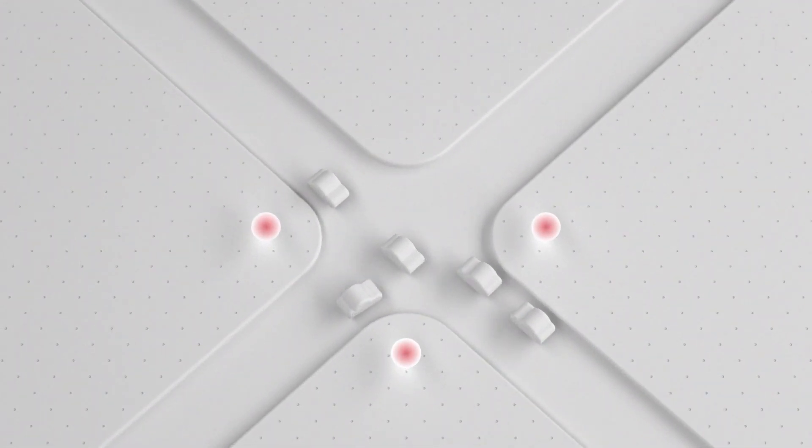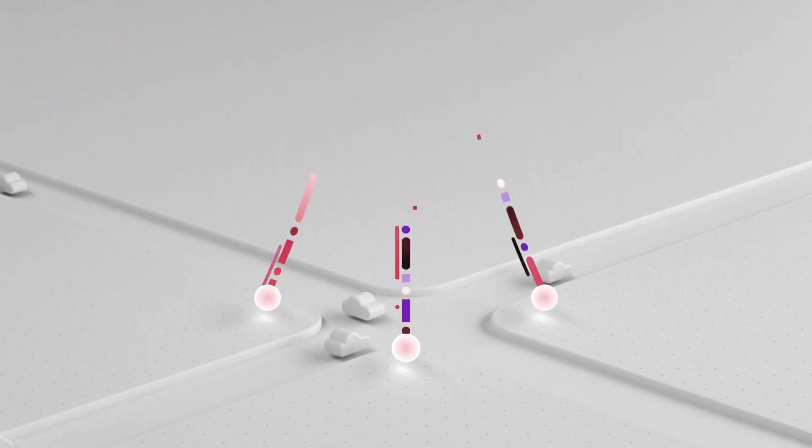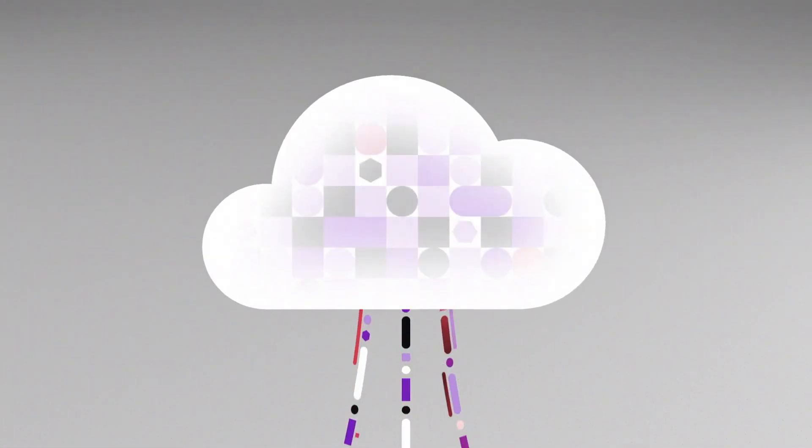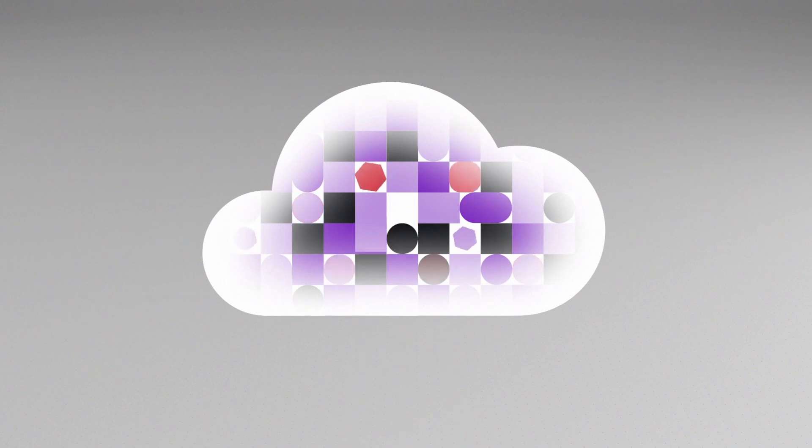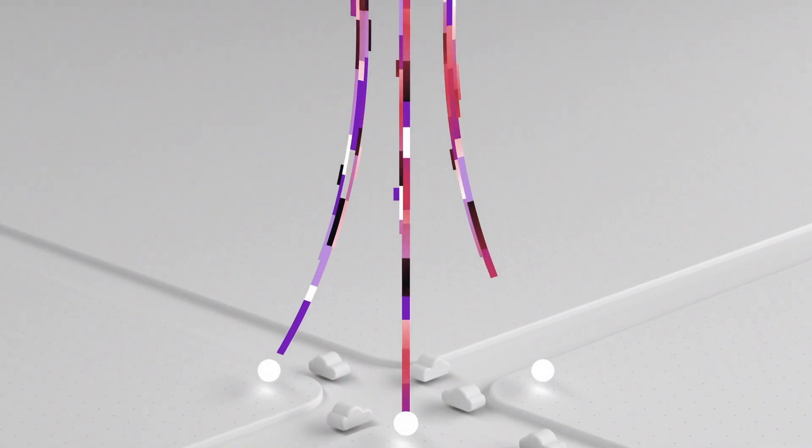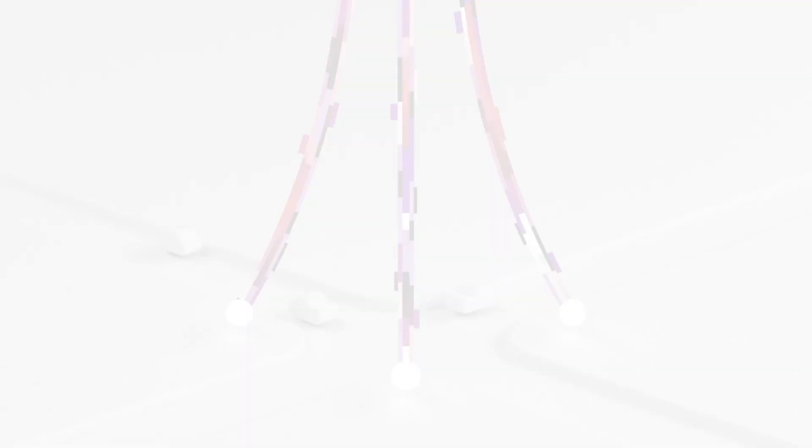There is no need to send exabytes of video data to the cloud infrastructure thousands of kilometers away, process the video there, send the insight back to the streets, and clog the internet pipelines.